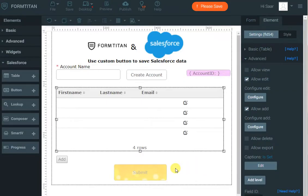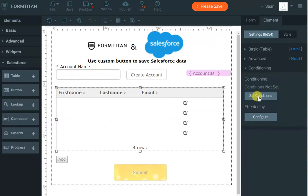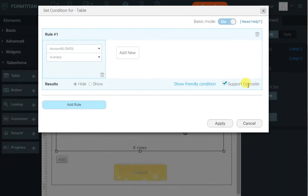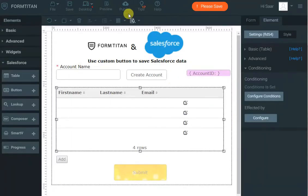The last thing I want to do is hide this table if the Account ID is empty, because they can't add or manipulate contacts until they've created the account. So I'll go to Conditioning, Set Condition, make it simple — hide the table when Account ID is empty. With Support Opposite enabled, if it's not empty it will show. Let's see this in action.